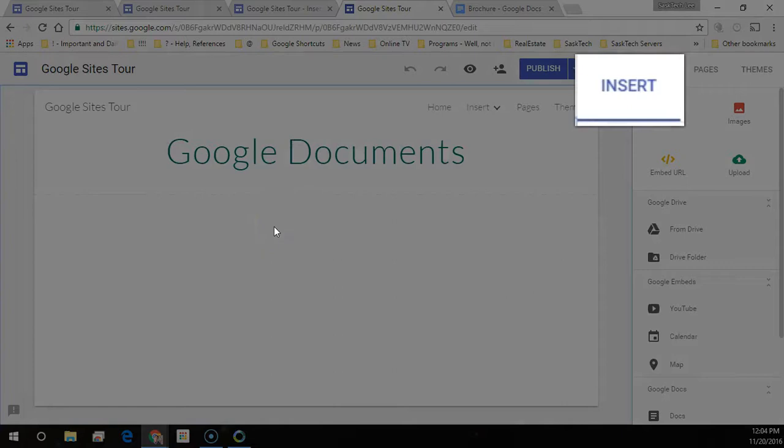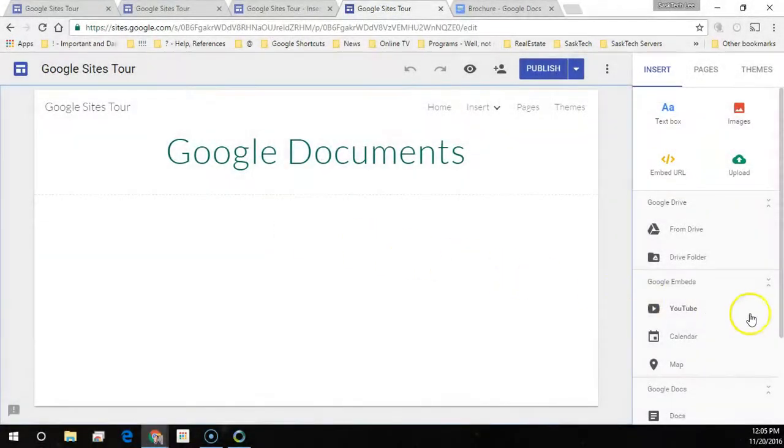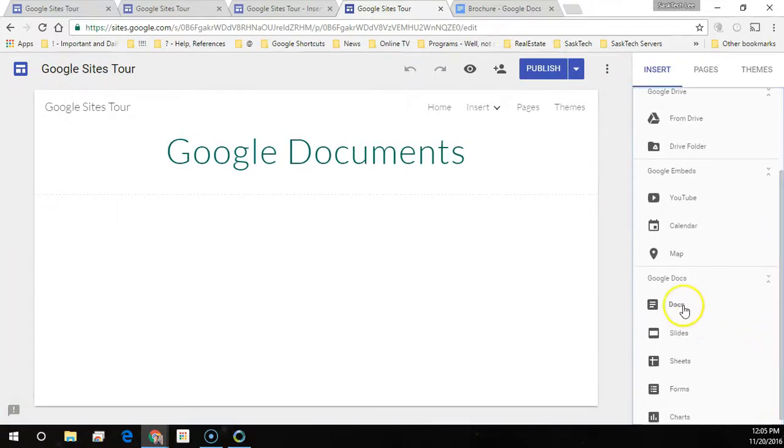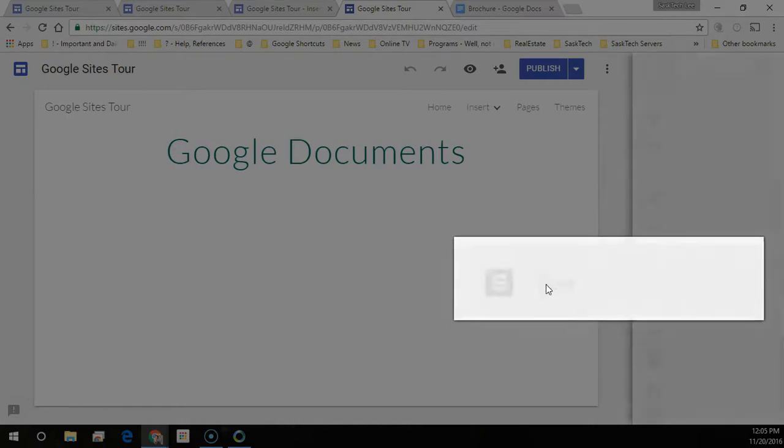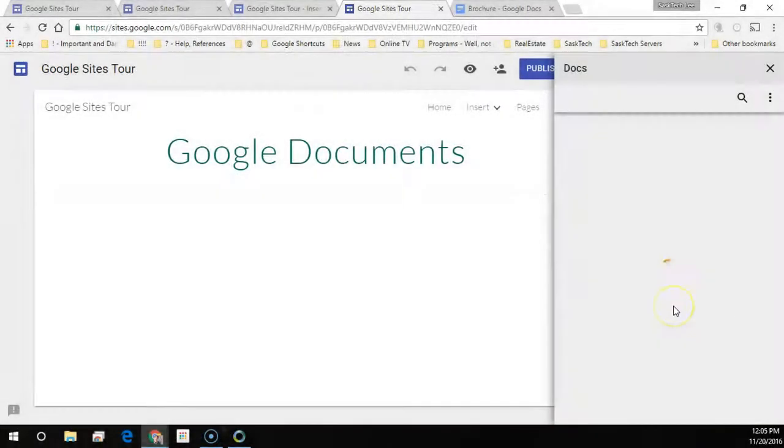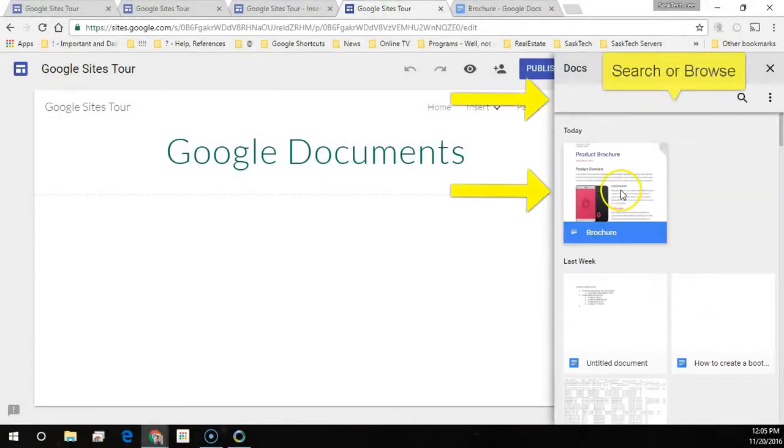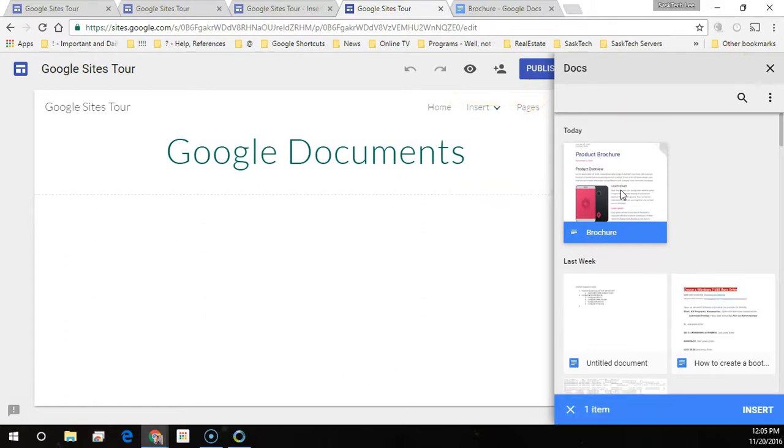Select Insert. Choose Docs. Search or browse for the document you'd like to embed onto the page, and click Insert.